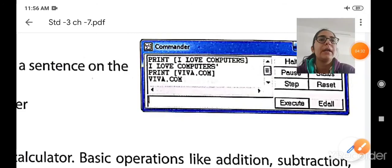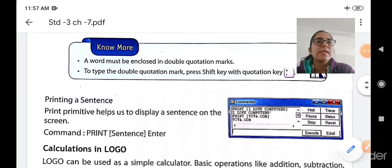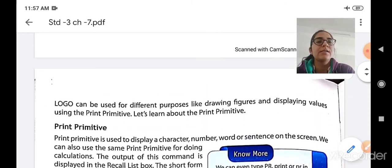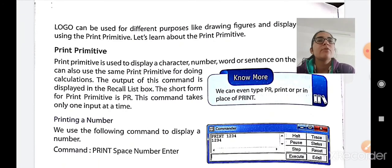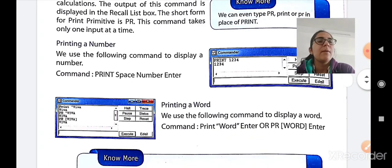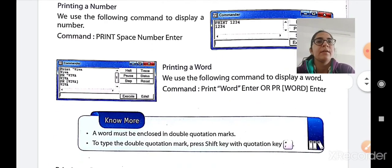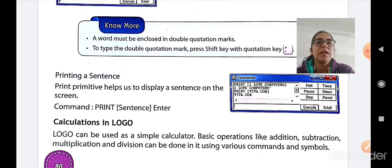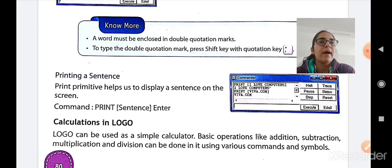So this is how you can use a print command to display a word, a sentence, and a number. Let us quickly revise what we have studied today: first, the use of print primitive to display a character, number, word, or sentence and for performing calculations; second, printing a number using PRINT or PR; third, printing a word using PRINT or PR; and fourth, printing a sentence using PRINT or PR. We will continue with the topic of calculations in Logo in our next session.